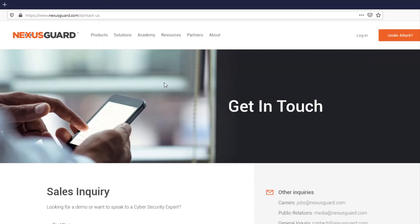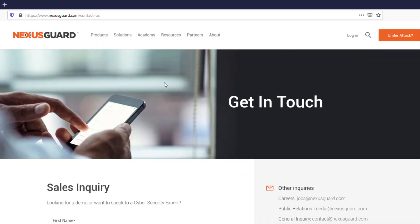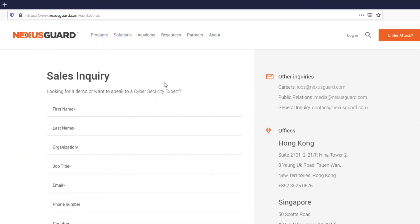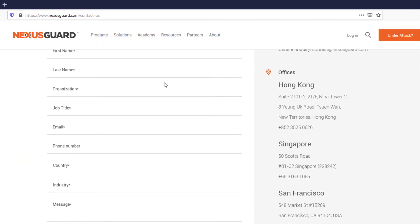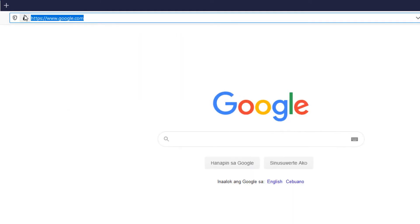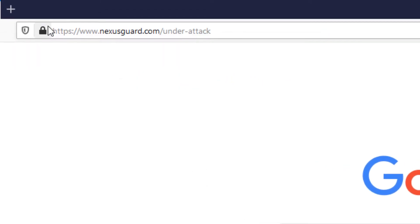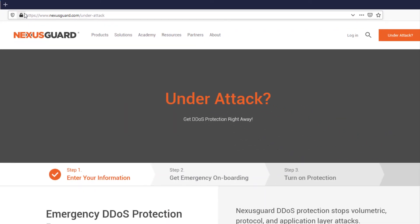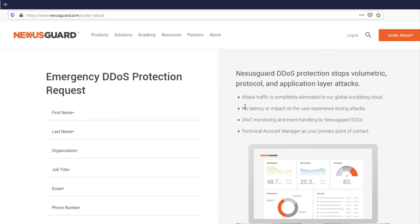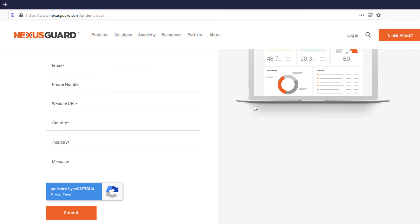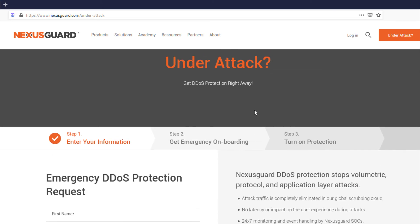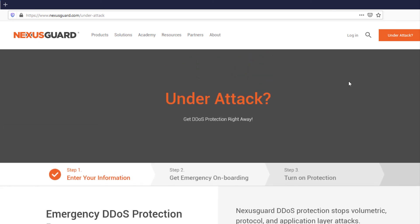If you want to know more about our protection, contact us at nexusguard.com/contact-us. Or if you are already under attack, go to nexusguard.com/under-attack to avail our emergency DDoS protection.